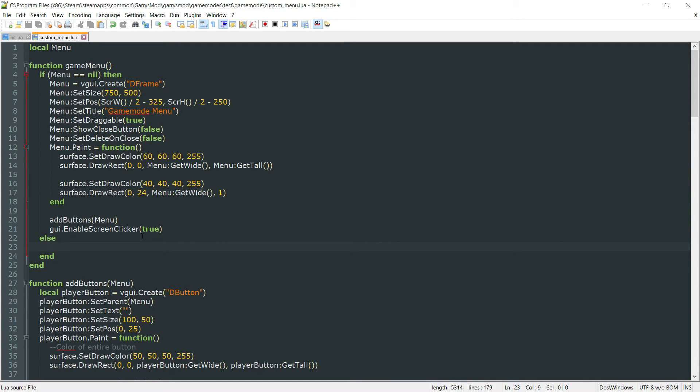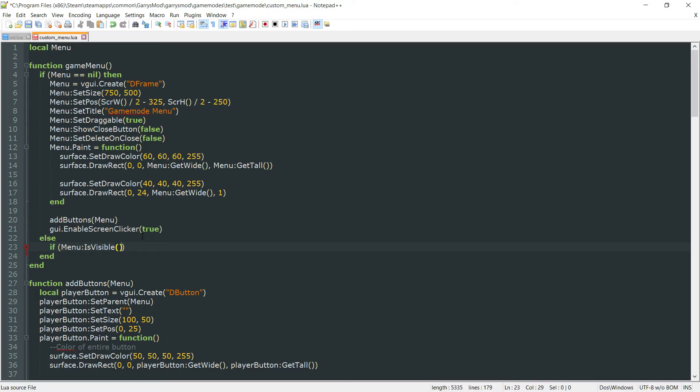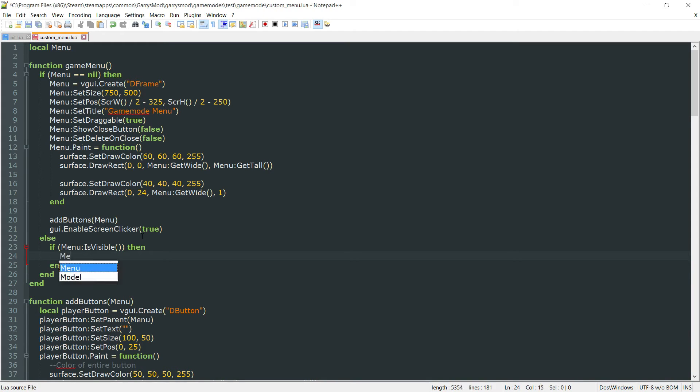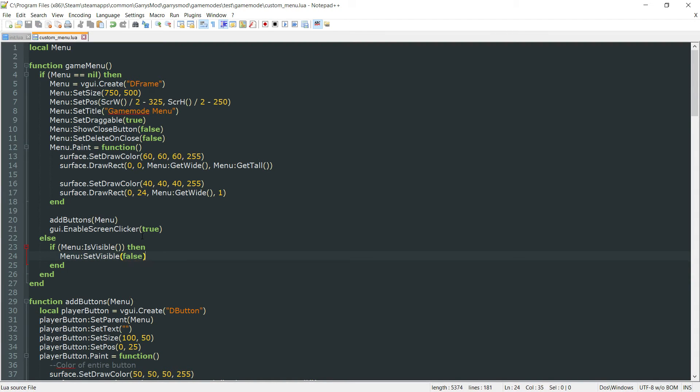Within this else statement, we want to check if menu:IsVisible. So if that menu is currently visible or showing, let's end there. Then we want to do menu:SetVisible and set this to false because we no longer want that menu to be visible.